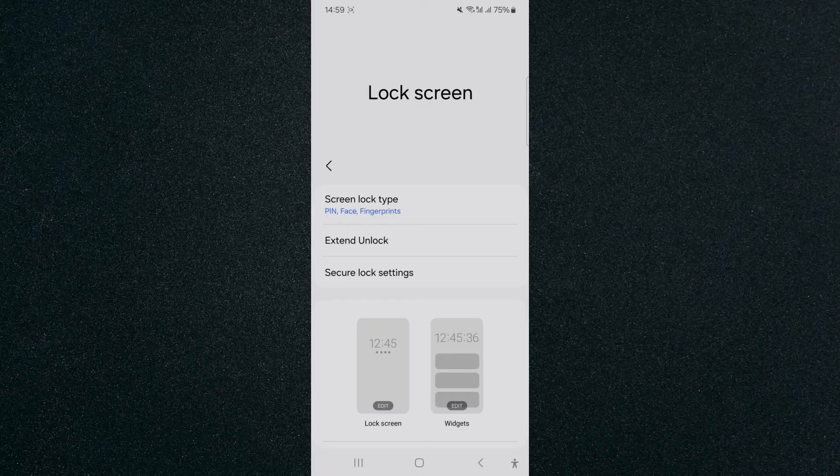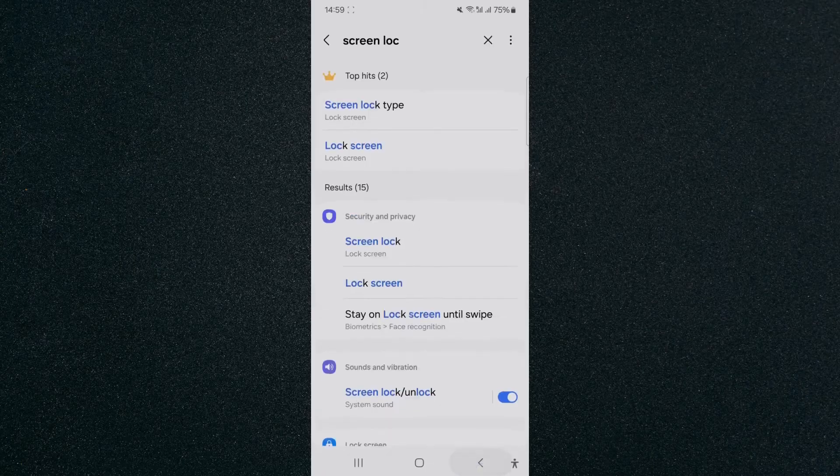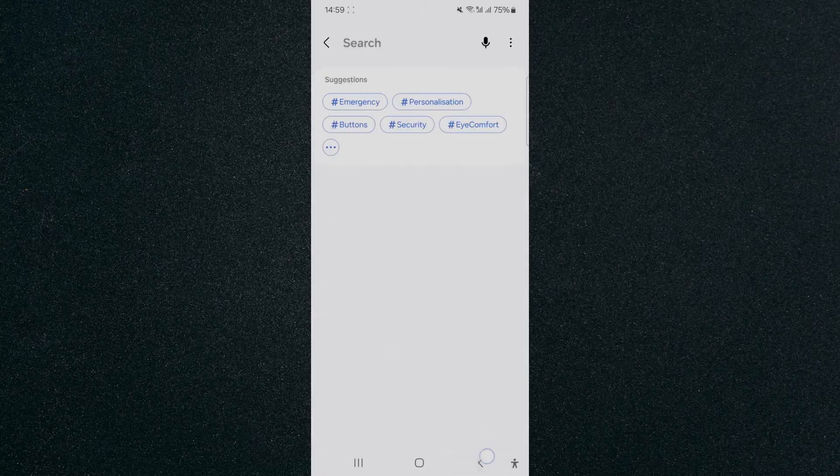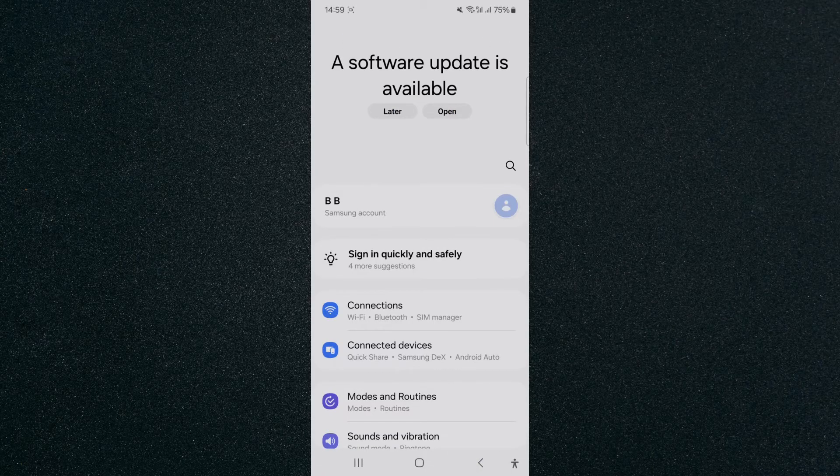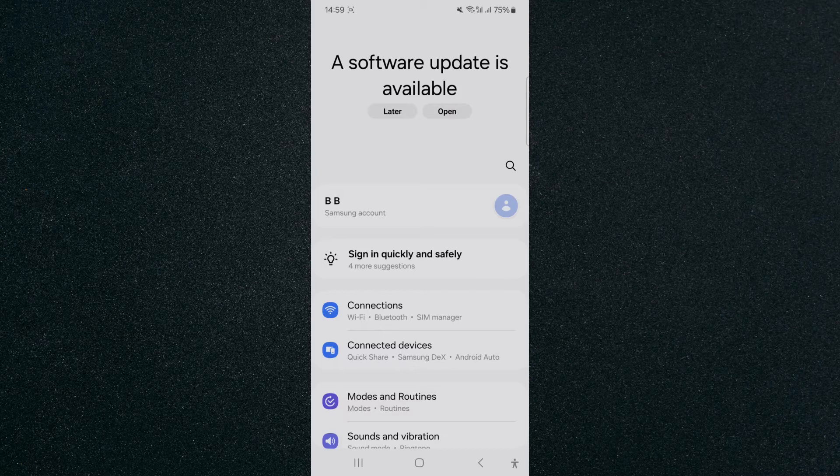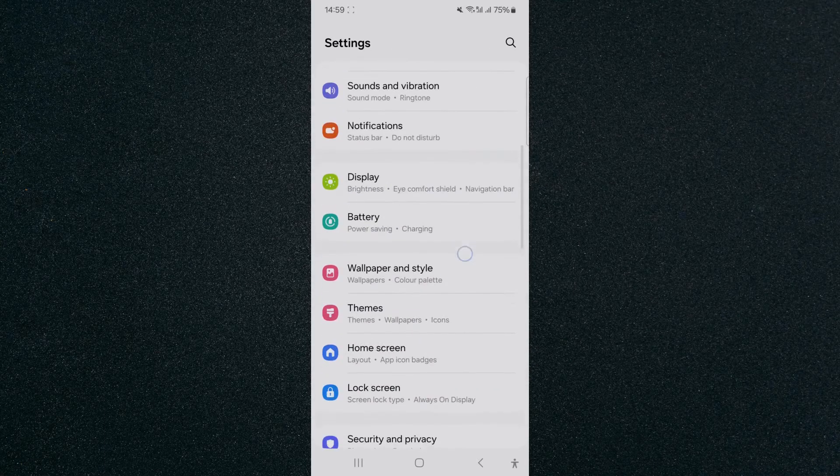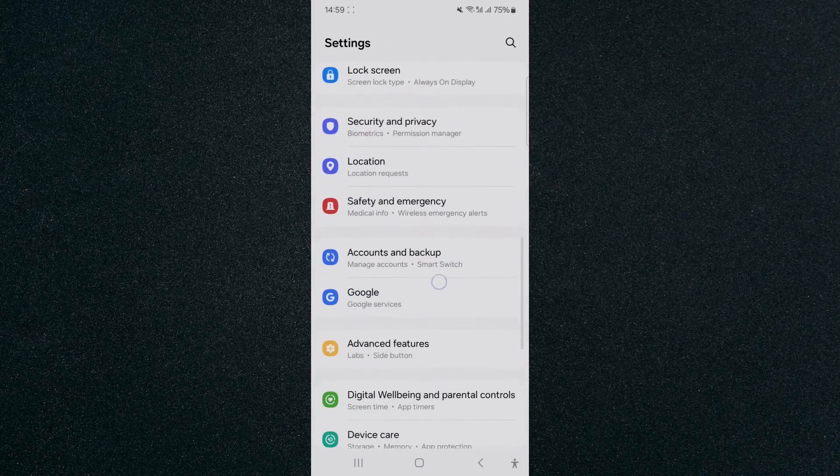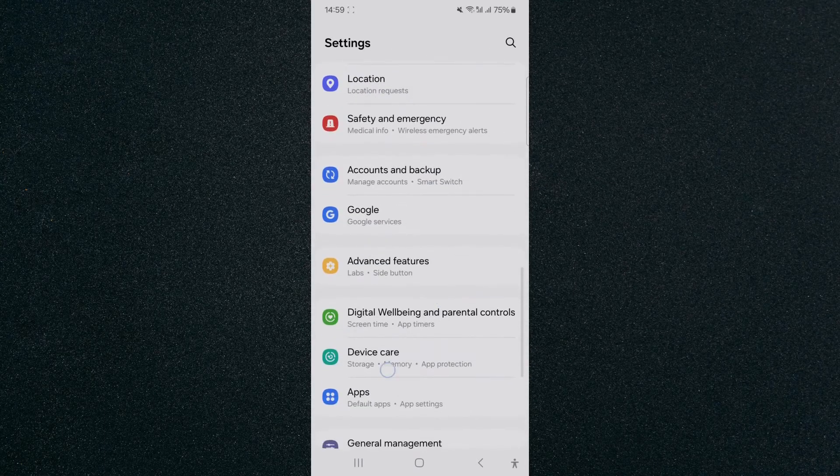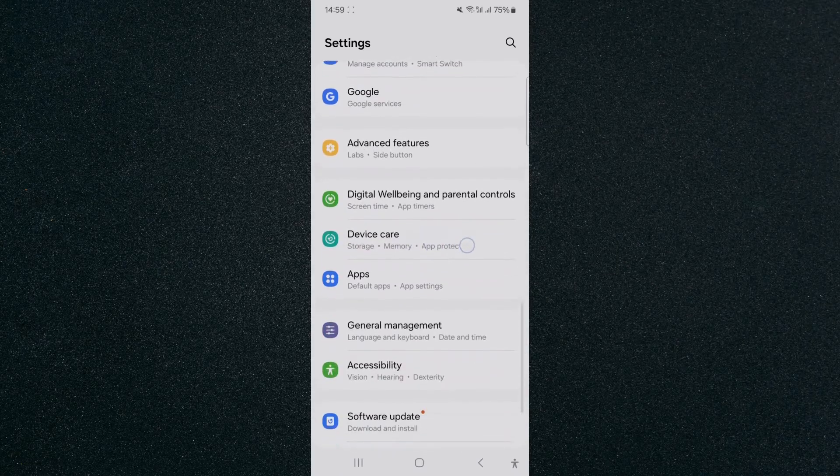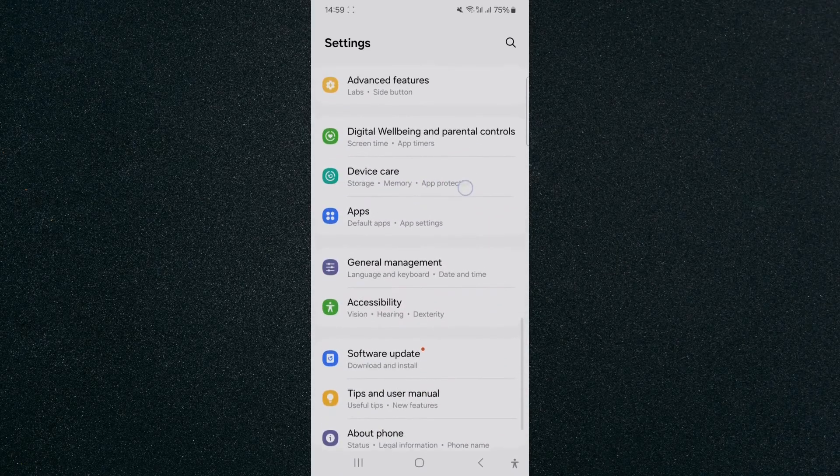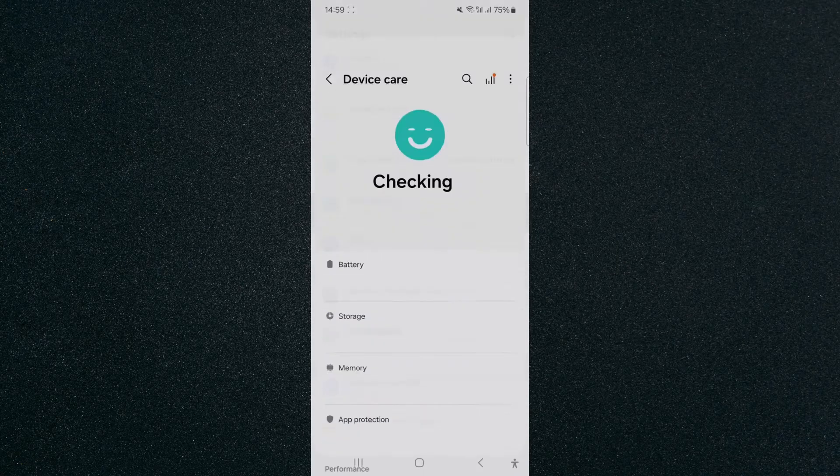If that doesn't work then the next thing we need to do is head over to your settings to test the face recognition feature and see if it's properly functioning. To do that head over to the bottom of the settings and look for device care which is almost at the bottom.